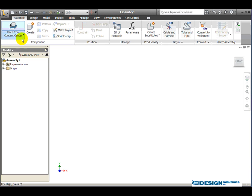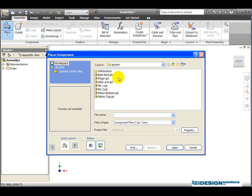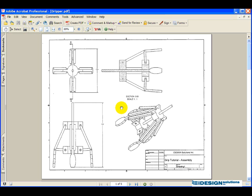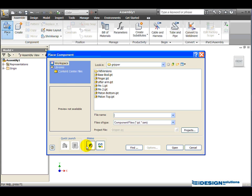We want to place the component, so we make our way to the top left-hand corner. This button currently says 'Place from Content Center' — click on the down arrow and simply choose Place. It will bring up and display the Place Component dialog box, and it's automatically going to the project that was preset. I typically imagine if I had all these pieces on a table in front of me, which two pieces would I bring and place in my drawing first.